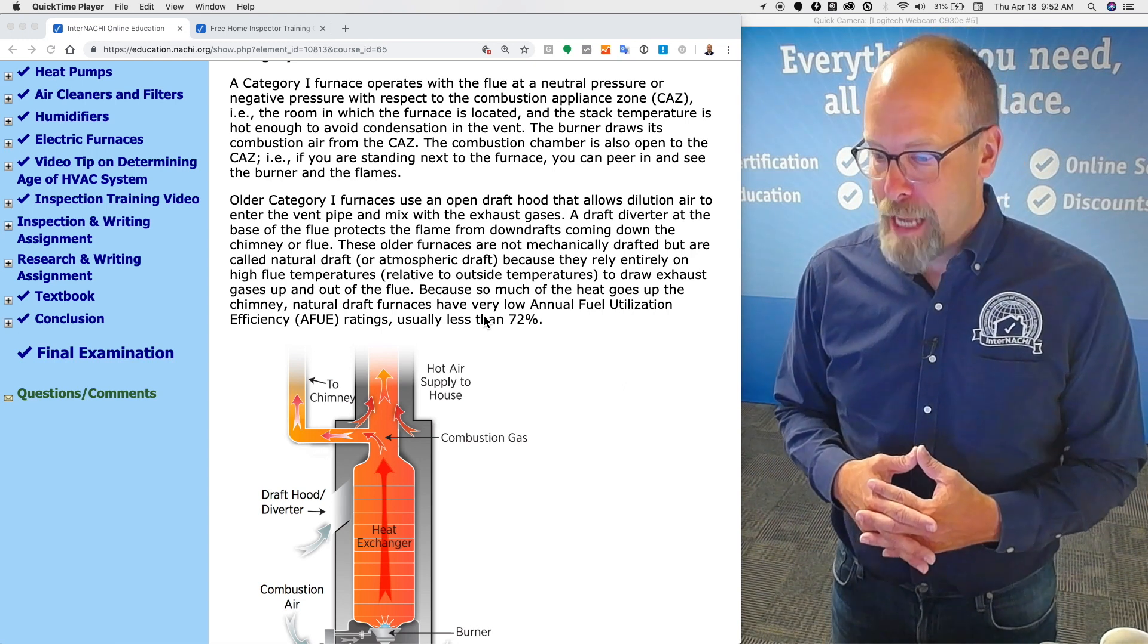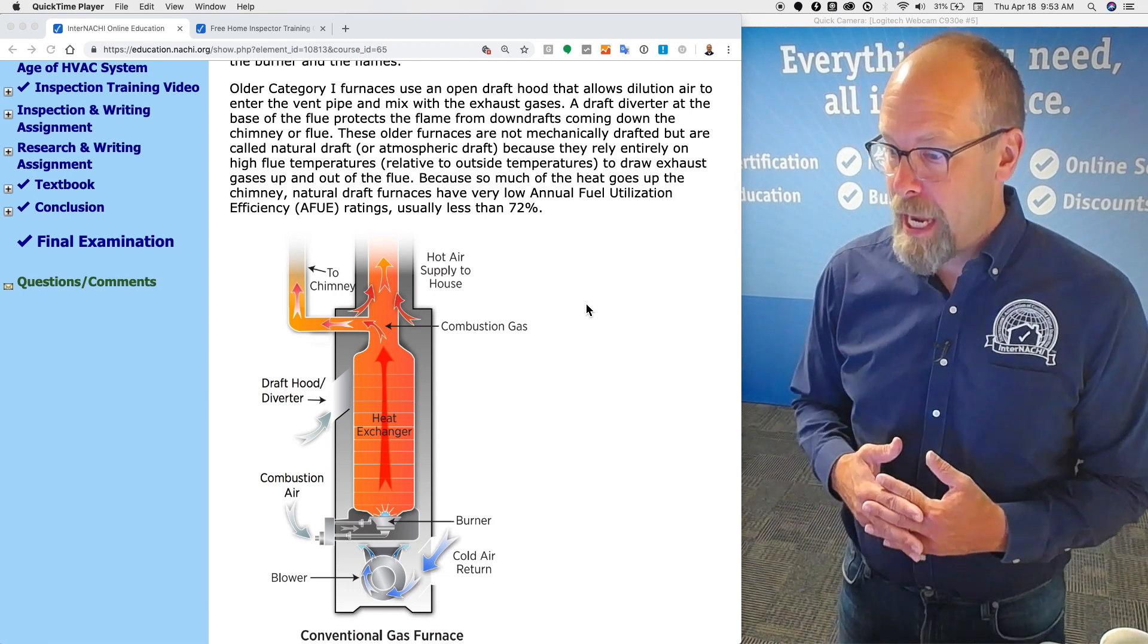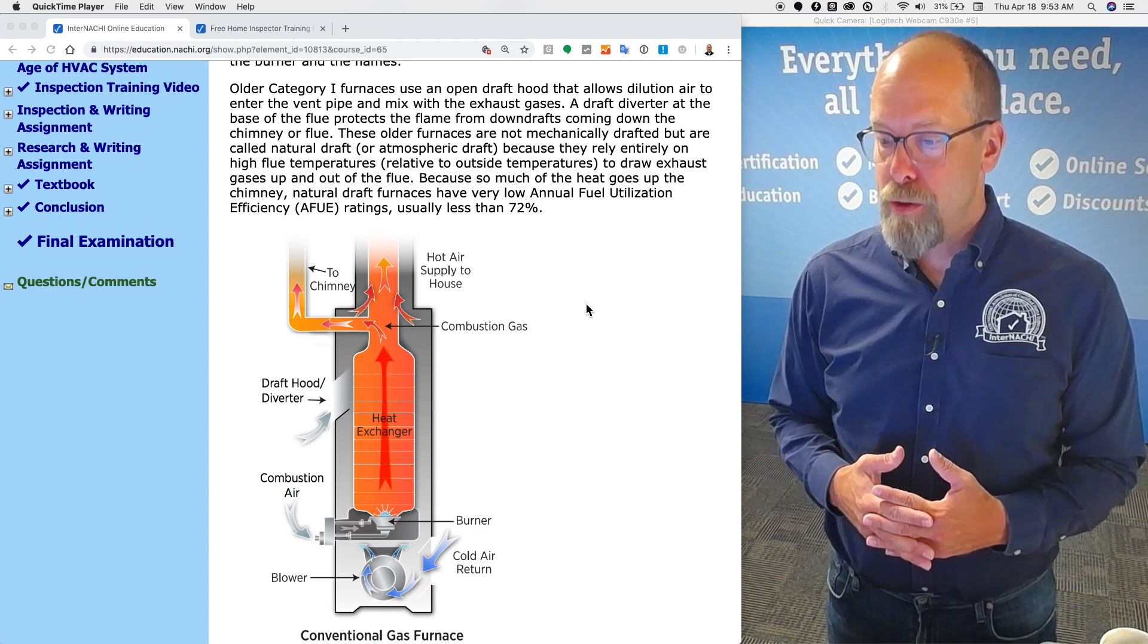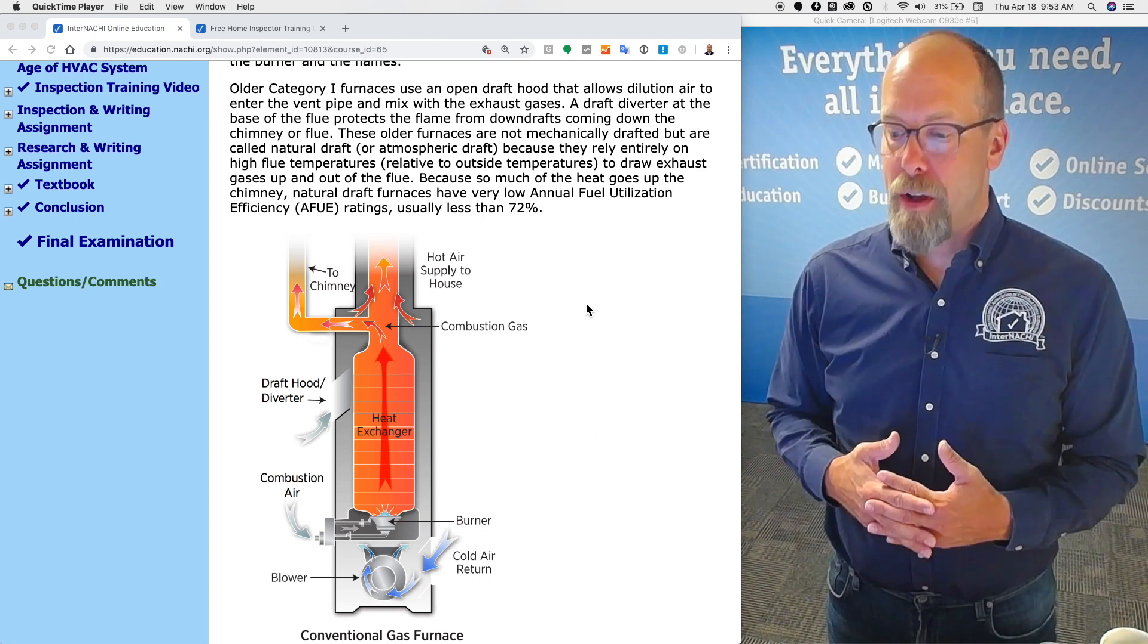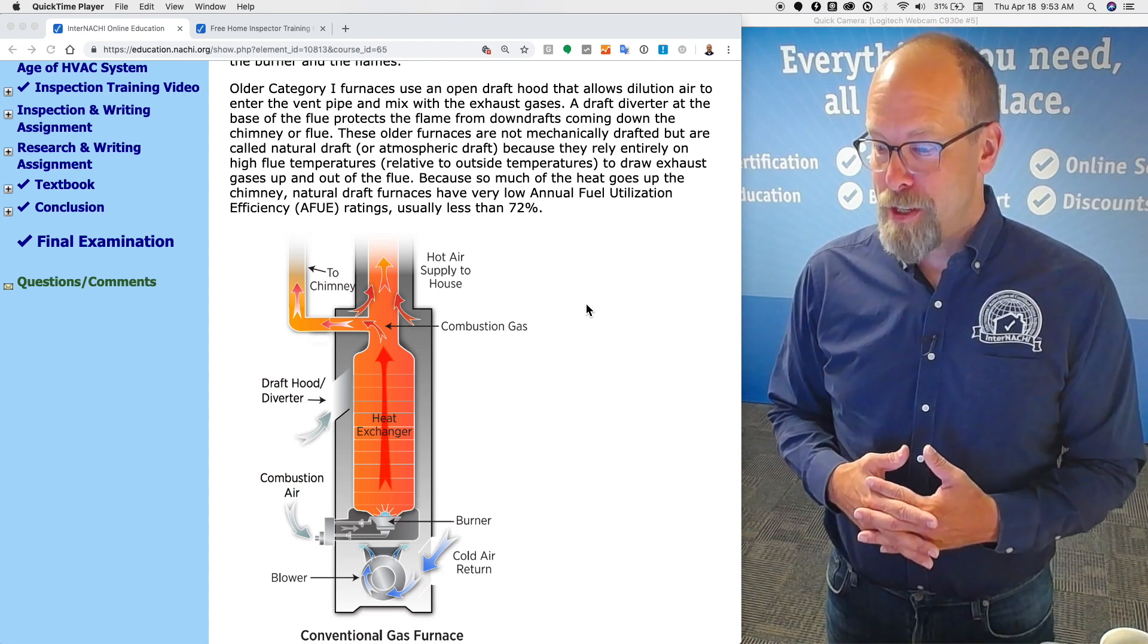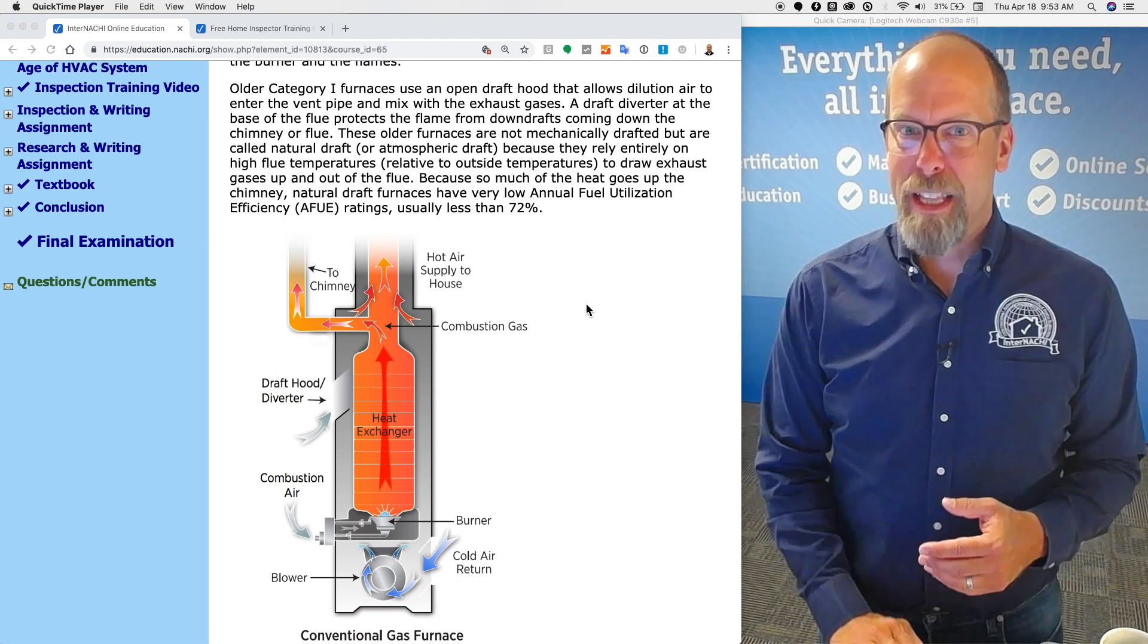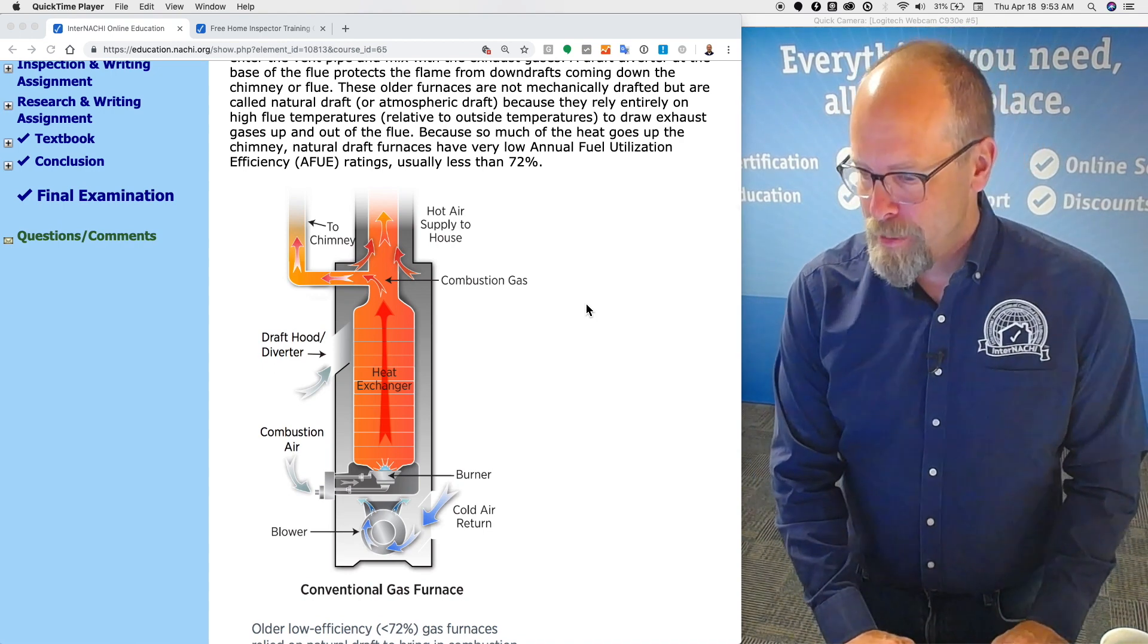A draft diverter at the base of the flue protects the flames from downward drafts coming down the chimney or flue. These older furnaces are not mechanically drafted but are called natural draft or atmospheric draft, because they rely entirely on high flue temperatures relative to the outside temperatures to draw exhaust gases up and out of the flue. Because so much of the heat goes up the chimney, they waste a lot of energy. Natural draft furnaces have very low annual fuel utilization efficiency ratings, the AFUE, usually less than 72 percent. Really low efficiency. They don't make them anymore.